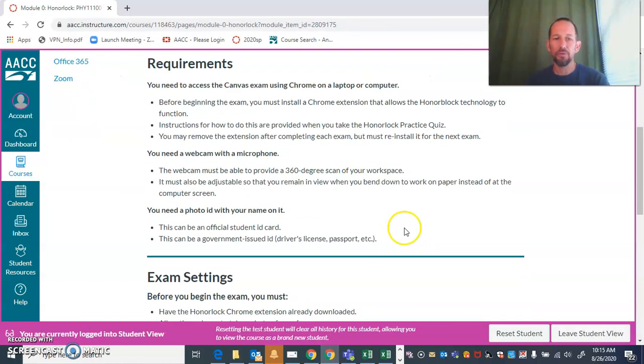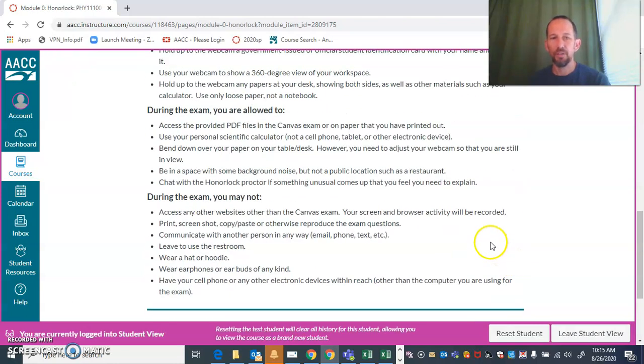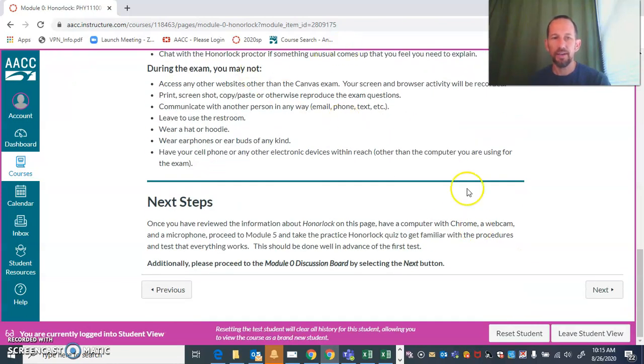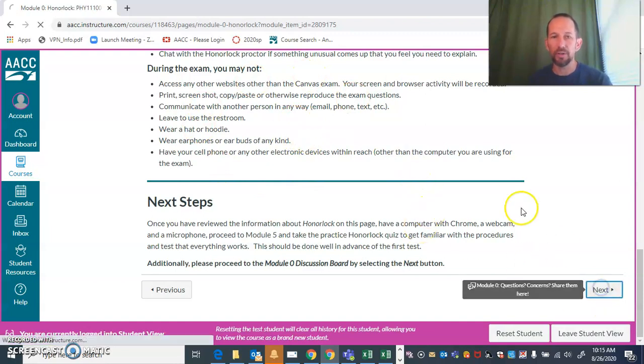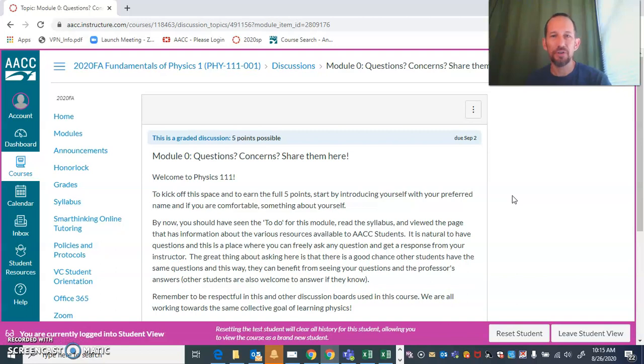You also need a photo ID. All of these bits that I'm scrolling past quickly are important, but I'm going to let you read those. I'm just here to show you through the module and mention a few highlights.